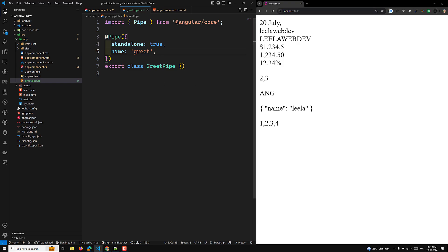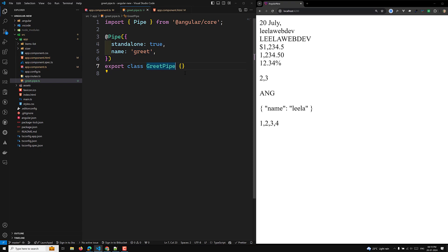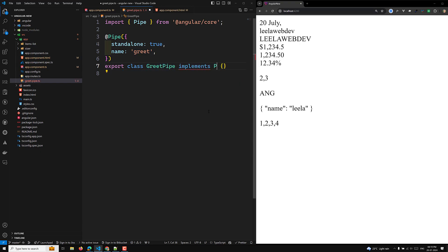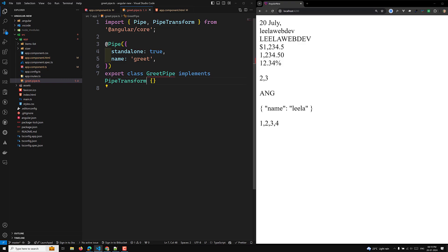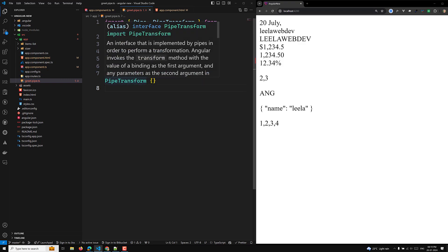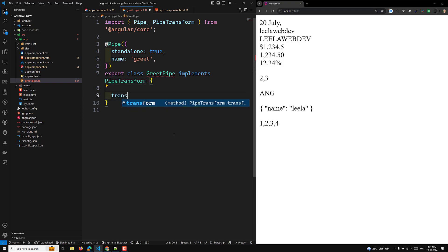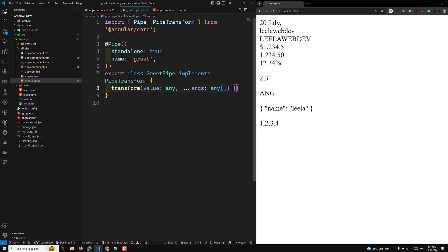Now we have converted the class into a pipe. Next, we need to implement the PipeTransform interface in our custom pipe class to perform the transformation. By implementing this PipeTransform interface, Angular invokes the transform method with the value of a binding as the first argument and any number of parameters as subsequent arguments, and returns the transformed value.